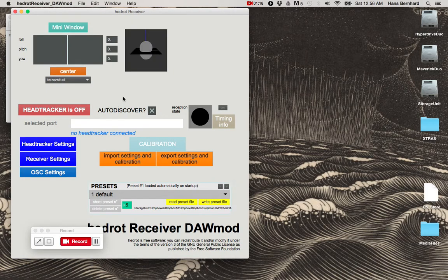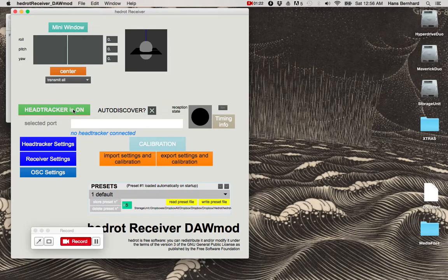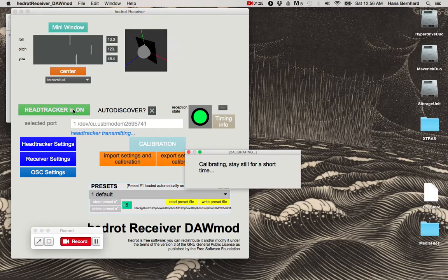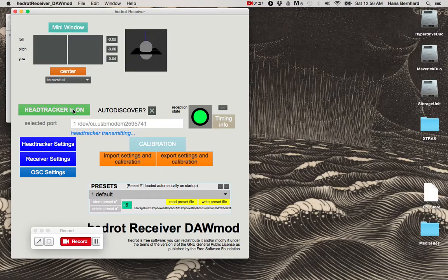So my headphones are connected. If I turn the head tracker on, it should auto-discover and do a quick calibration.